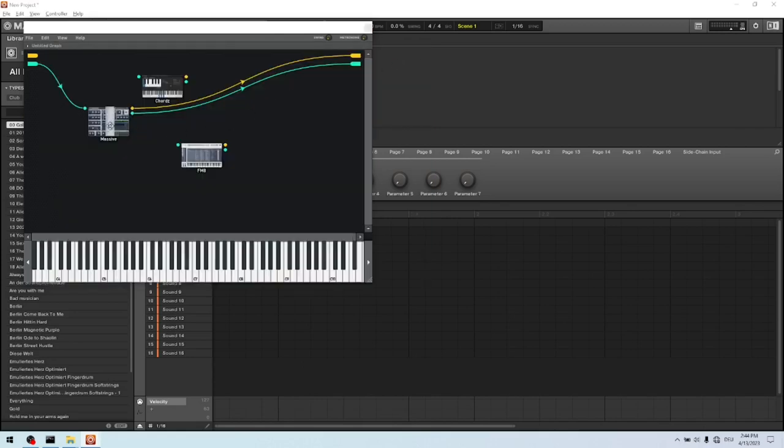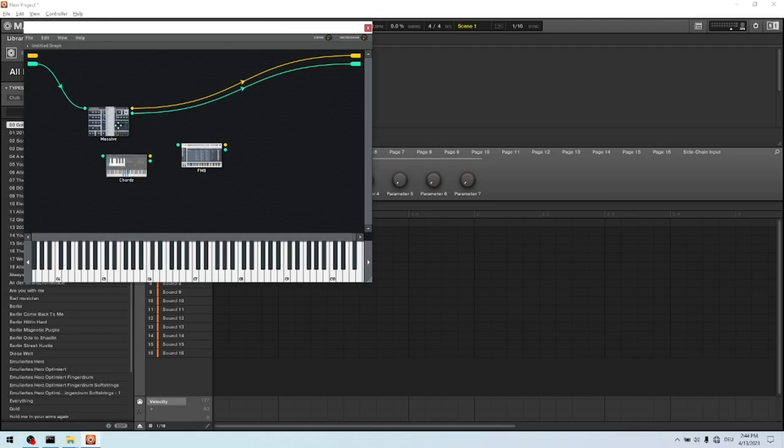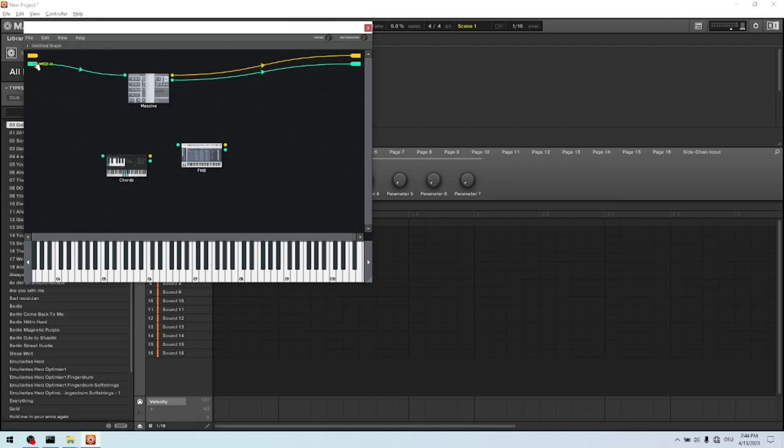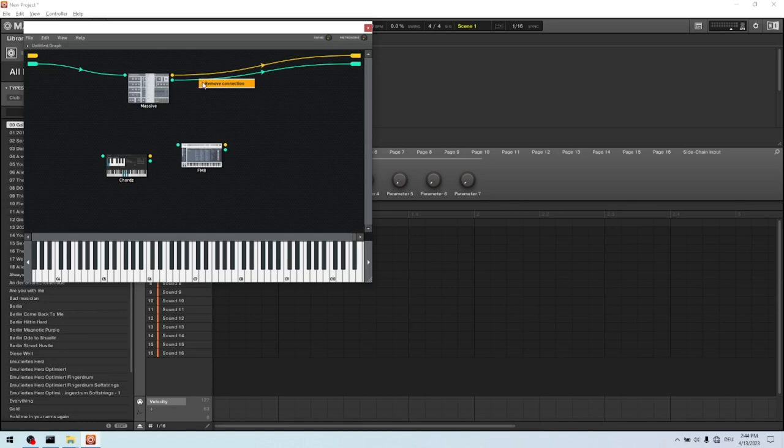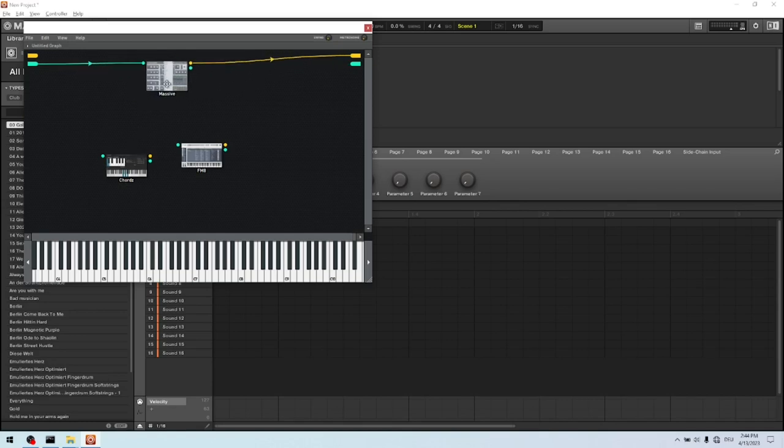So now let's go with the wiring. So basically the MIDI arrives here and goes straight to the Massive, and the Massive is gonna play a bass. The Massive has two outputs. It's an audio output and it's a MIDI output. We don't need the MIDI output. We can just remove it. And then it's done.